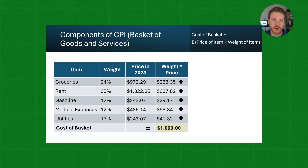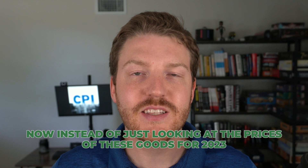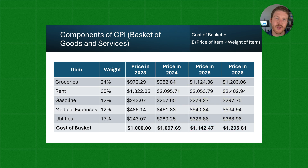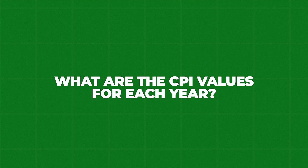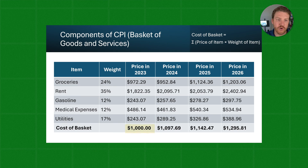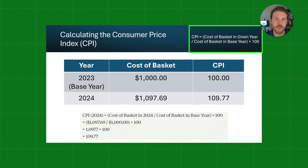It's not always going to work out to a perfect number like that — I just did it this way so that it will become more clear in the future calculations, how we're calculating CPI and inflation. Now, instead of just looking at the prices of these goods for 2023, let's include the next three years after that. We can see that this cost of a basket of goods is generally increasing from year to year over this timeline. Our first step in calculating CPI is to choose a base year — this will be the year that is foundational as our reference point for all of the other years. In this example, we're just going to use 2023 as the base year.